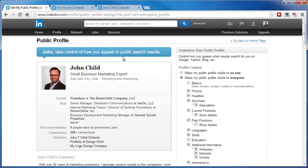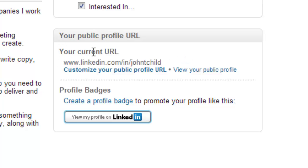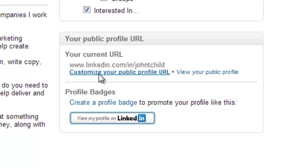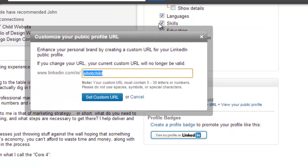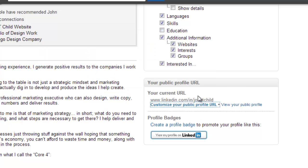Now at first it brings you into your whole public profile and you might wonder where the URL option went. It's actually over here on the right-hand side. If you scroll down just a little bit, it says your public profile URL. Simply click on 'Customize your public profile URL.' You'll see they automatically put in linkedin.com/in/ and then you can type whatever you want and click 'Set Custom URL.' That's it — it's as easy as that.